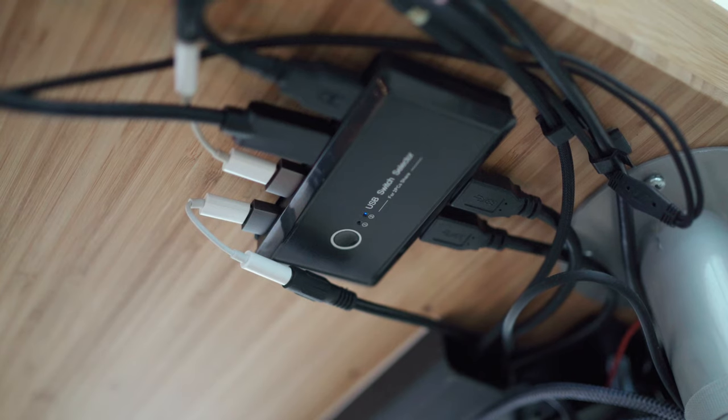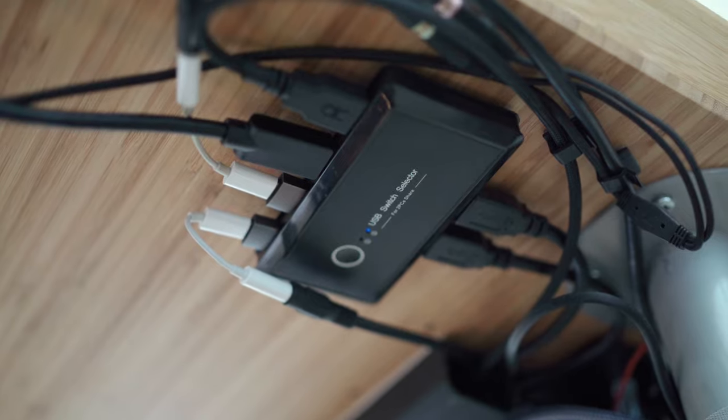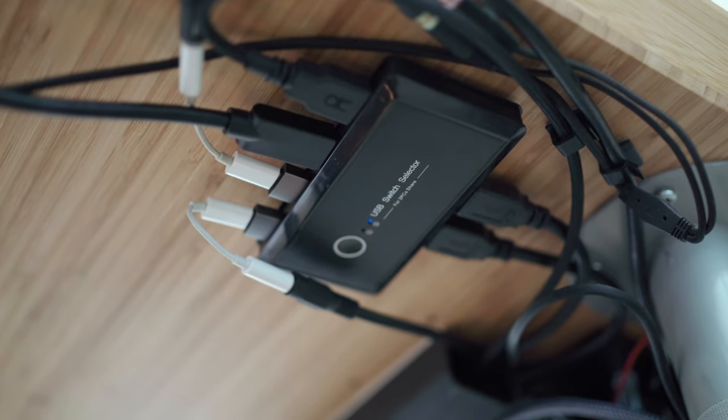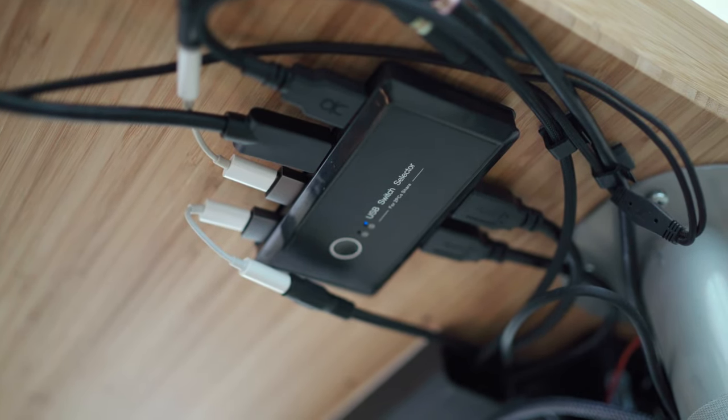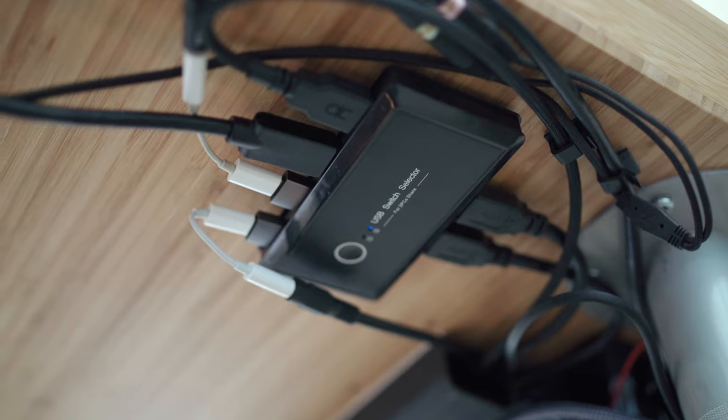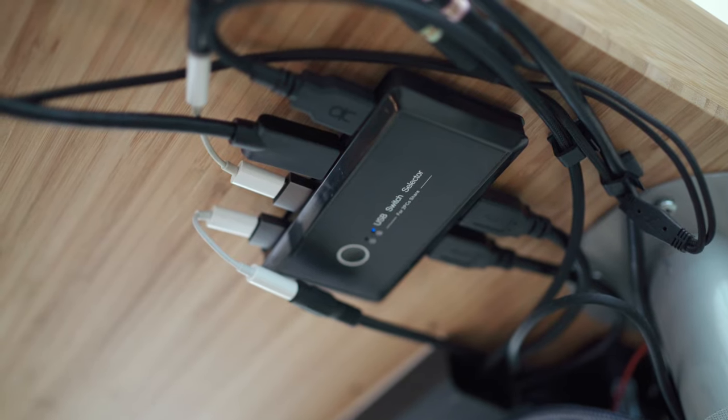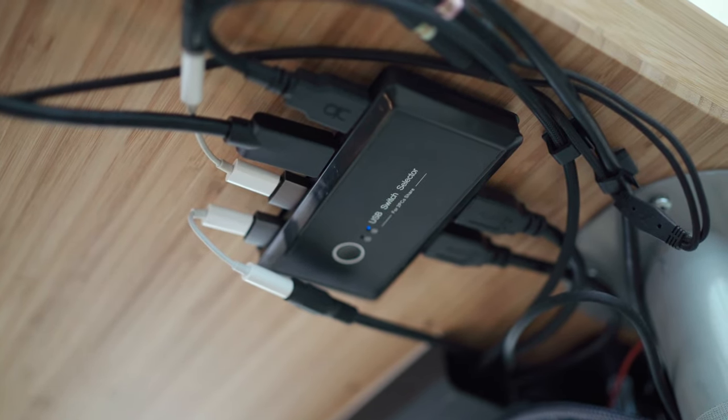Then lastly, I have a USB KVM switch. I use that to switch my peripherals from my laptop to my gaming PC and vice versa. Connected to it, I have my headset, my speakers, my webcam, as well as my keyboard. It is very convenient switching all of your peripherals between two PCs if you have two PCs with just the click of a button.